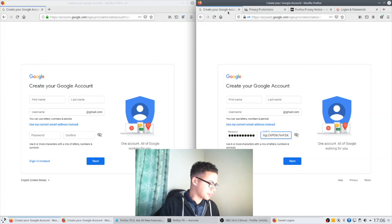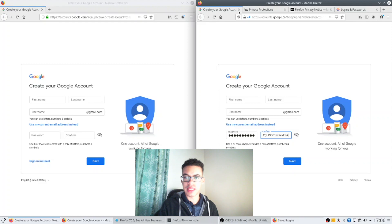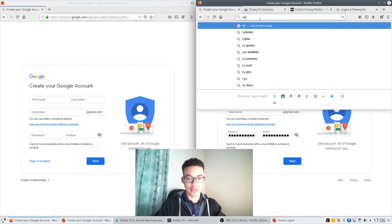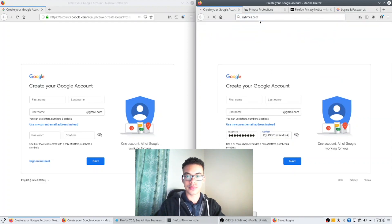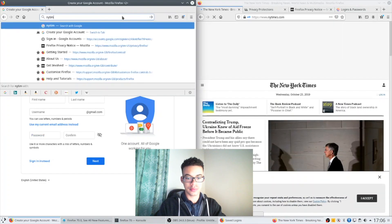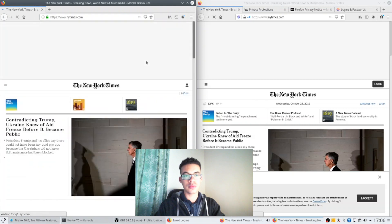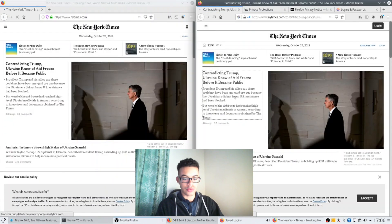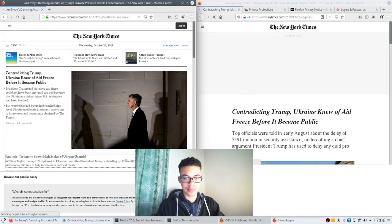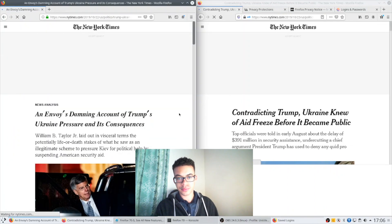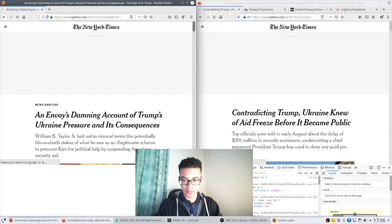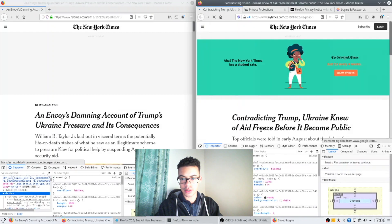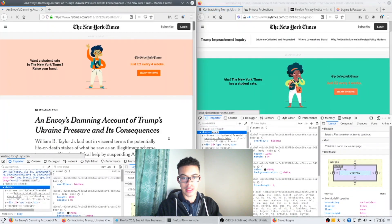So let's go to the New York Times for this example. You will see so if we open up developer tools in both of these.